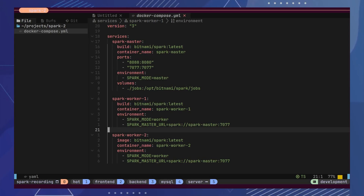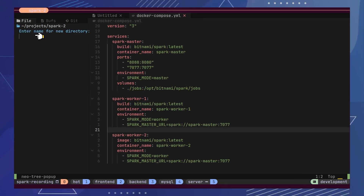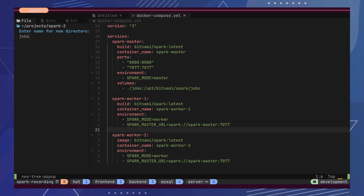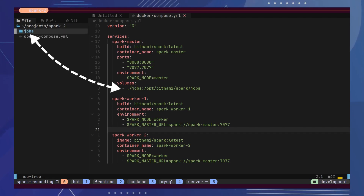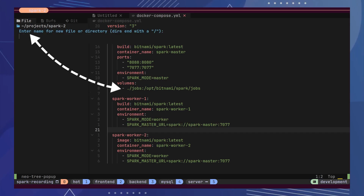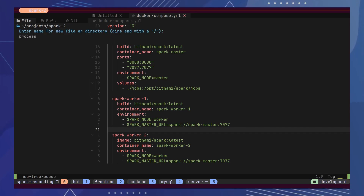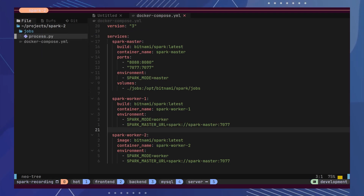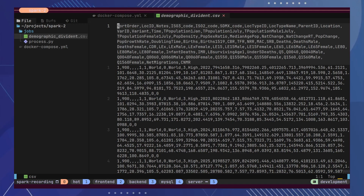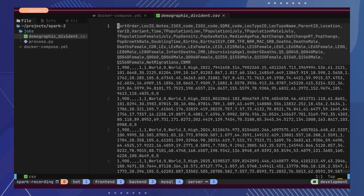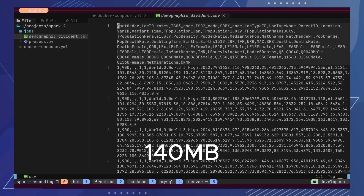Now that our configuration is complete, we will save this file. Next, let's create a new directory to store our jobs and CSV file. Remember that we have already mapped this directory as a volume for the master. Inside this directory, we will create our job. Here we have a CSV file containing 300K records of demographic data from around the world. Let's quickly take a look at this CSV file.